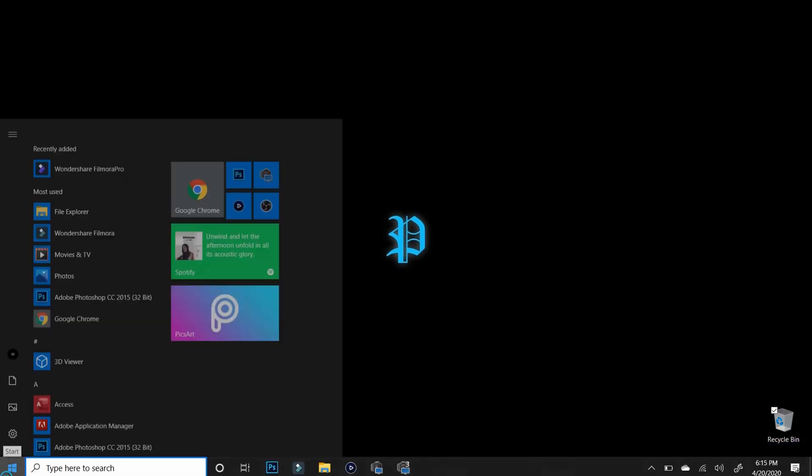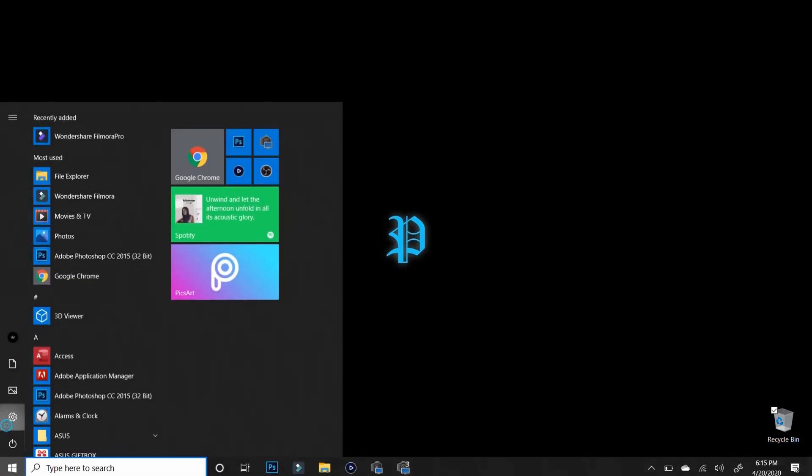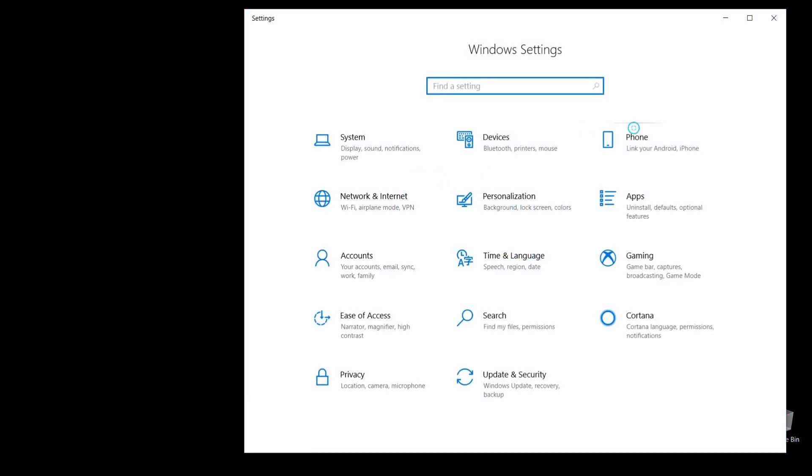So after you have the Phone Companion app, the very first step, on your computer, go to the Settings. From the Settings, select this Phone option.